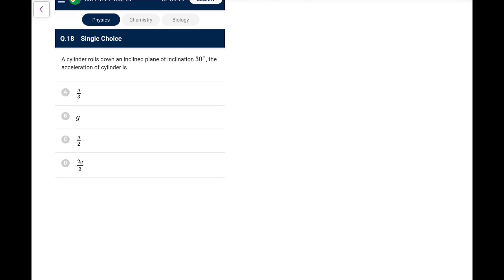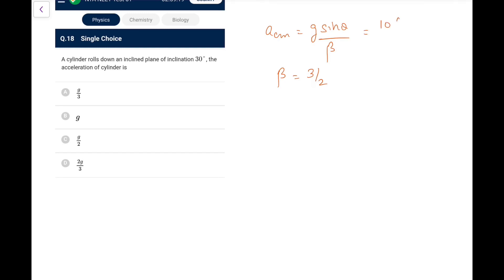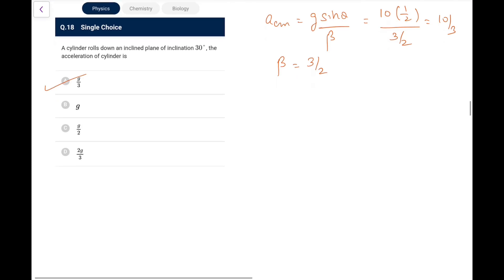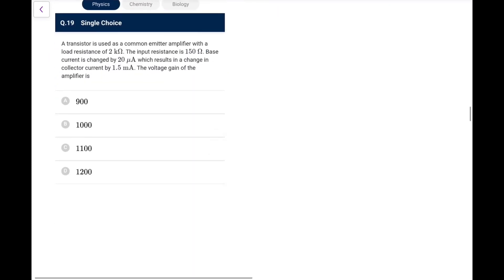Question 18: A cylinder rolls down an inclined plane of inclination 30°. For a solid cylinder, a_cm = g·sin θ / β where β = 3/2. So a = 10 × (1/2) / (3/2) = 10/3 m/s², which is g/3. Go for option A.